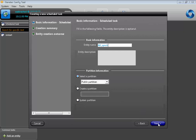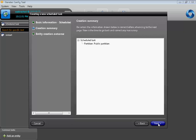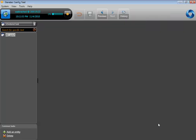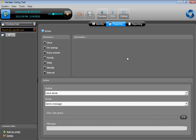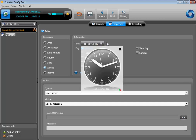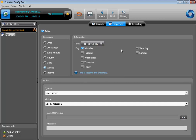Then select the properties you need. In this case, I want my task to run once a week, every Monday at 11 past 10. Then select the system, which is the Active Directory, the action, which is Trigger Synchronization, and hit Apply.